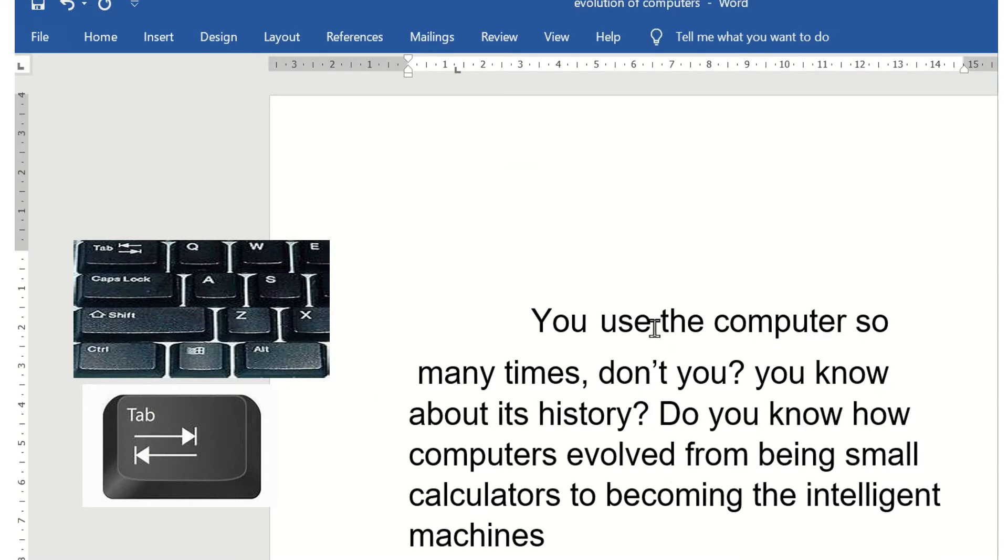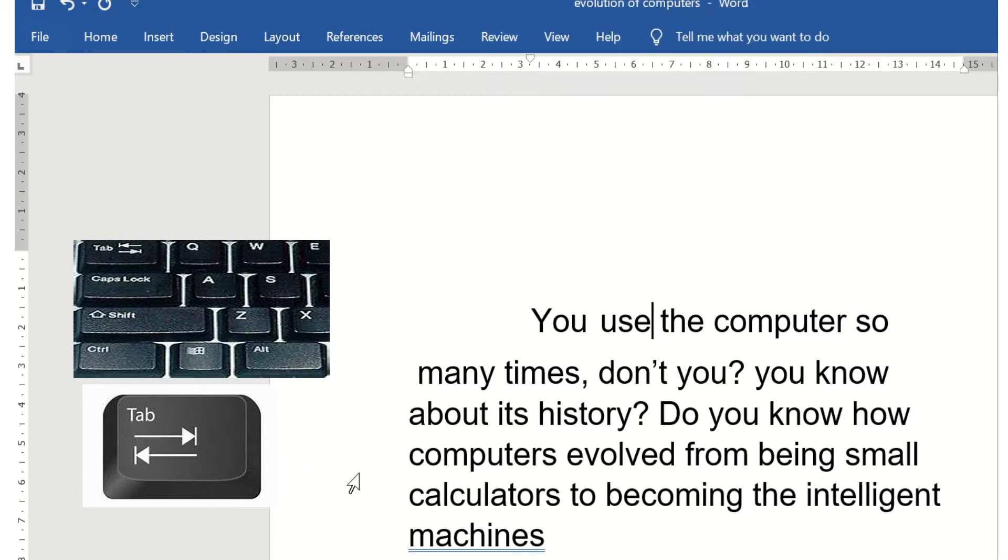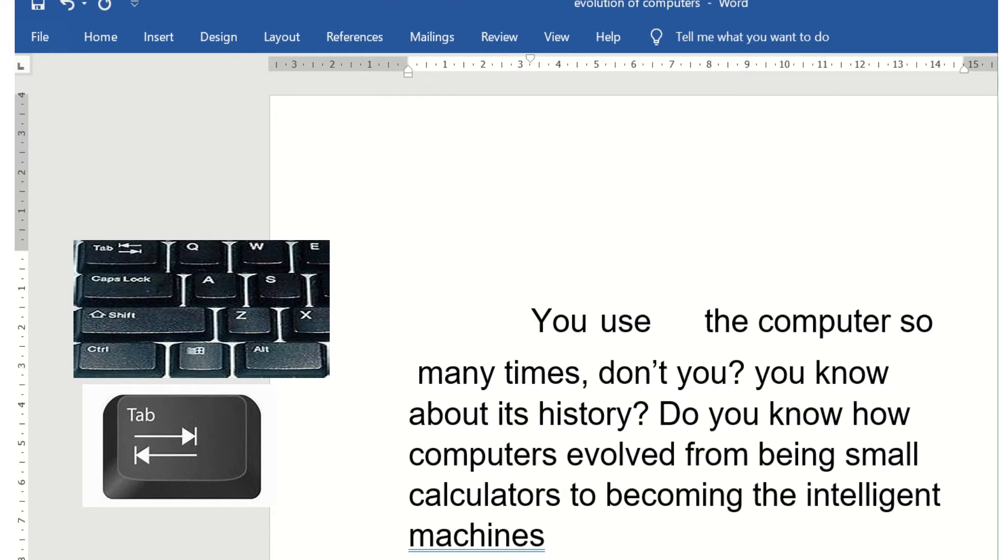Children, whenever you press the tab key, your cursor moves around 0.5 inches, that means five spaces. If you press spacebar, only one space you can move. But to move five spaces you have to press the tab key.